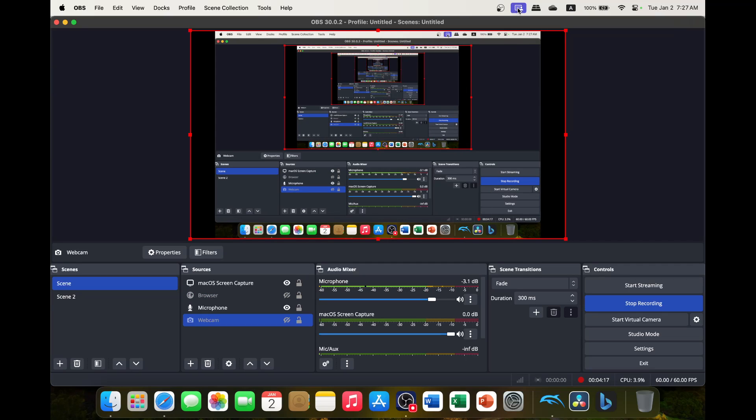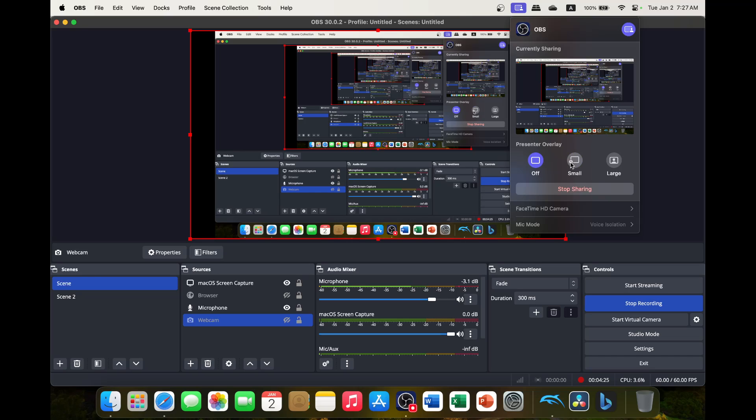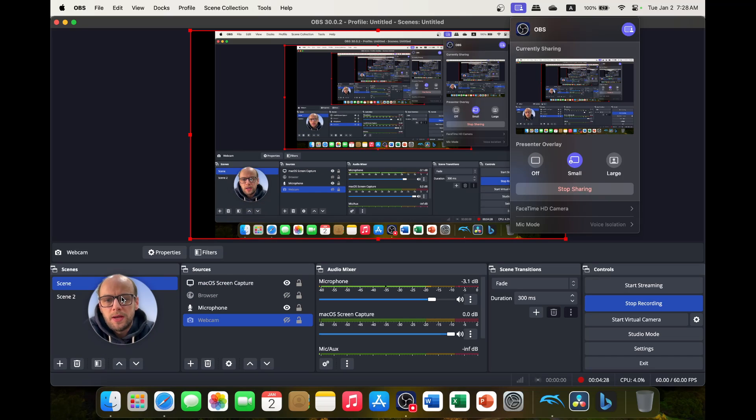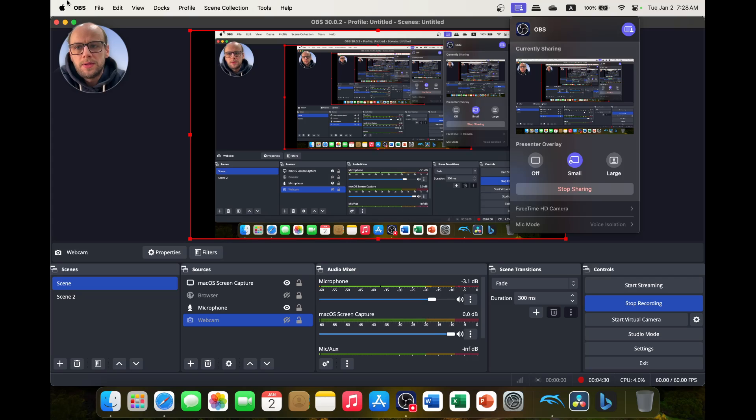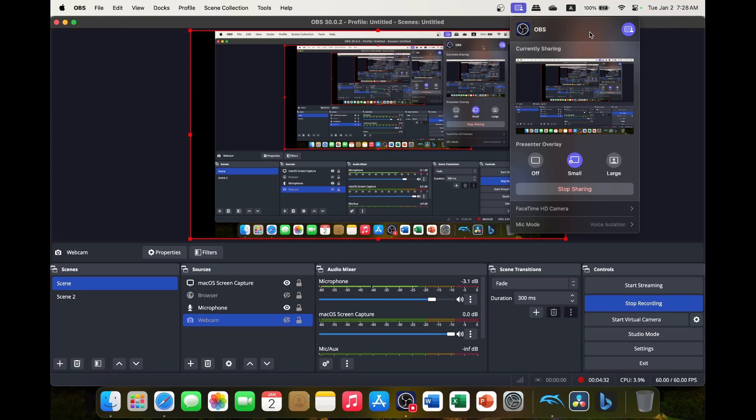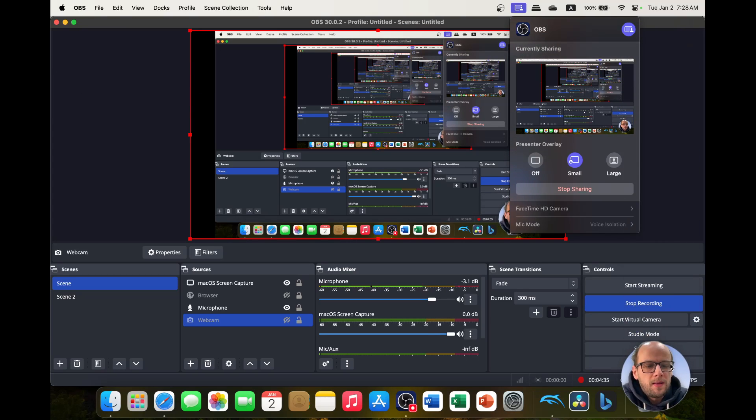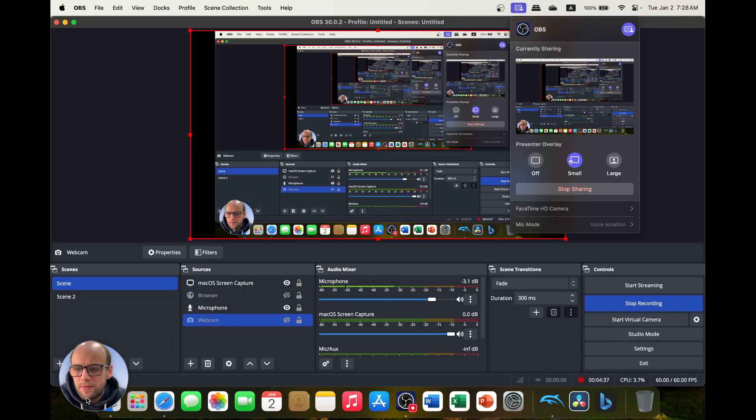I'm going to go to the top right corner here where we have the screen sharing, and it'll show me what I'm currently sharing. And then we have the presenter overlay that I've shown you before. So if I click small, it'll put my face in this small circle here, which I can click and move around. And I can see that on my screen right now, not just in OBS. So I can look at myself while I'm recording videos because I am that vain.